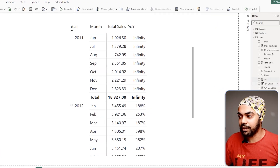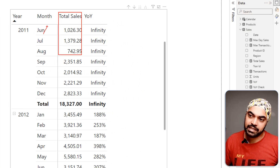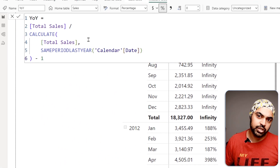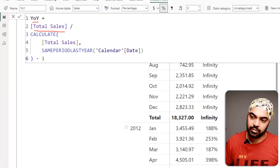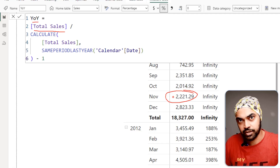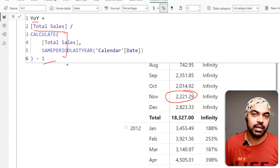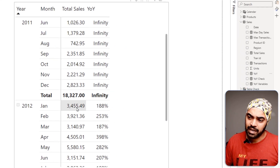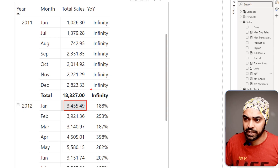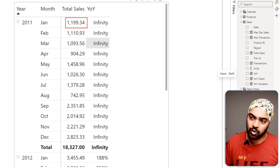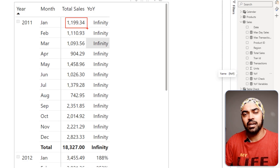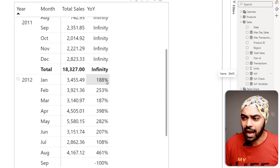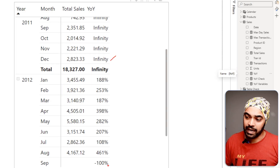Here I have total sales against month and year, and I want to find year-on-year growth. I've written a calculation — year-on-year growth — that takes total sales and divides by last year's sales, then subtracts one. I do get the right answer: January shows approximately 3,500 in sales versus about 1,200 last January, which is nearly 3x — a 200% growth — and we see 188% as the answer. But I can't tell why I'm getting infinity at some cells or what the -100% means.